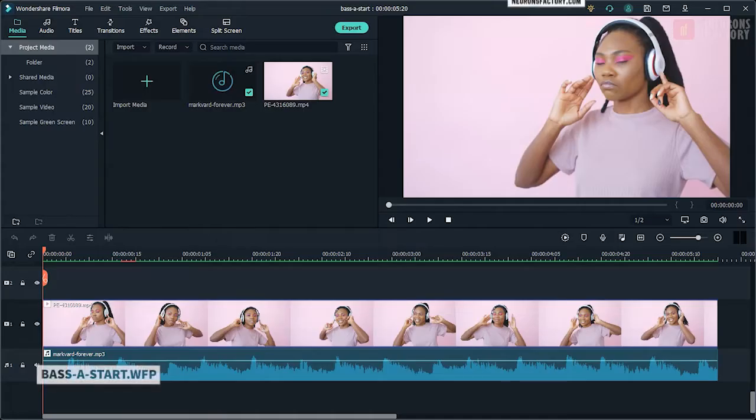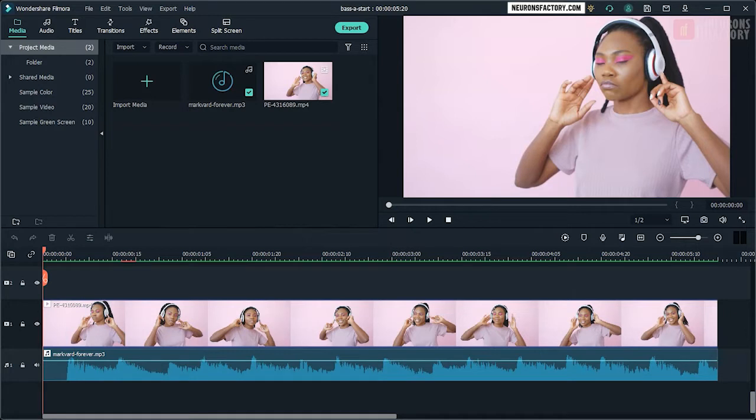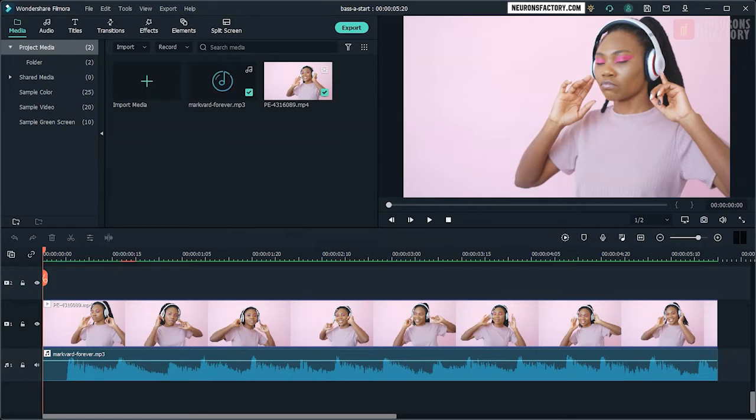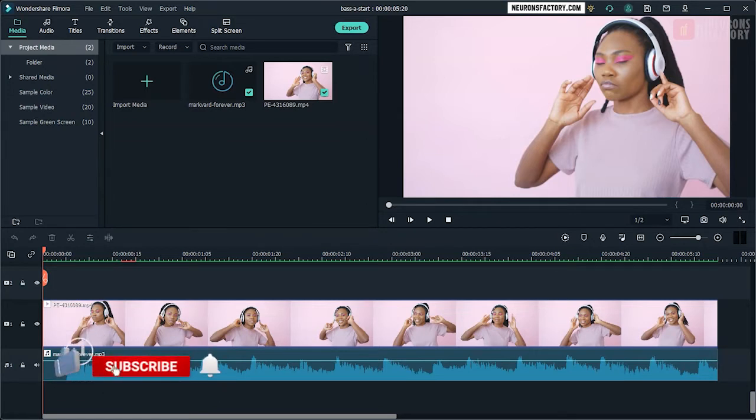Play the sequence and check for beats. When you find a beat, press M to create a marker. You can also use the Beat Detection feature to automatically detect beats in the audio track. Add markers as shown.